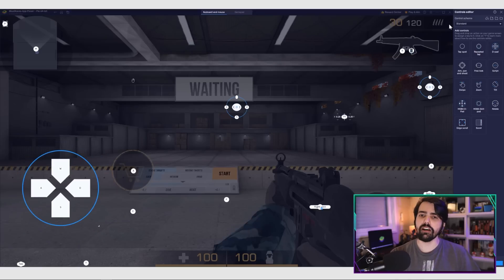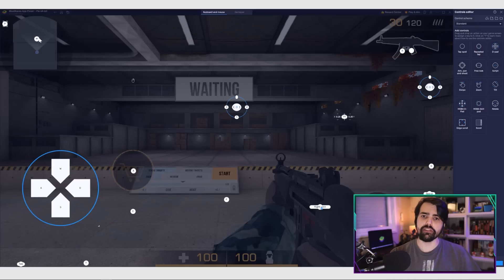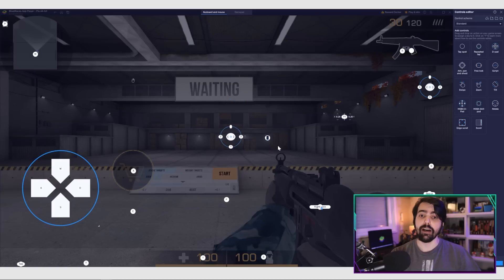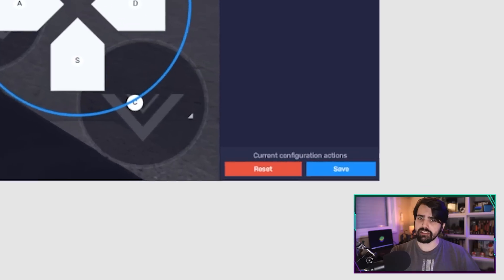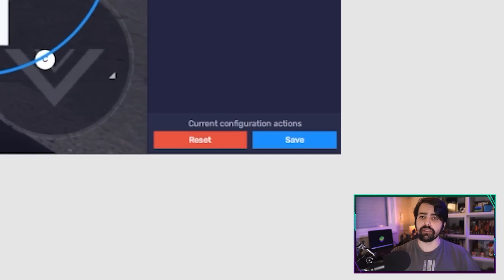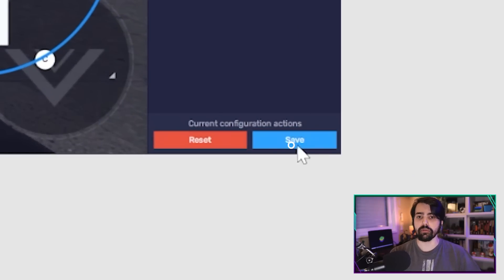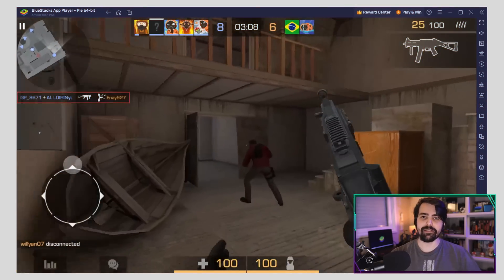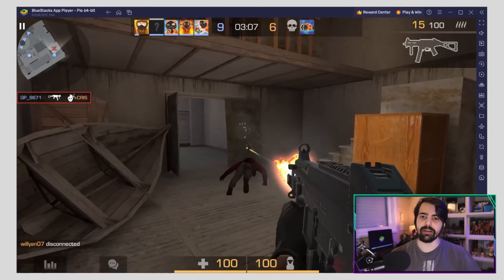In the advanced control editor, you can check out your current control bindings, modify or delete them, and even add new ones by dragging and dropping them from the right panel onto anywhere you need on the screen. Once you're done, remember to click the Save button on the lower right to implement your tweaks and start playing with the best keyboard and mouse controls.